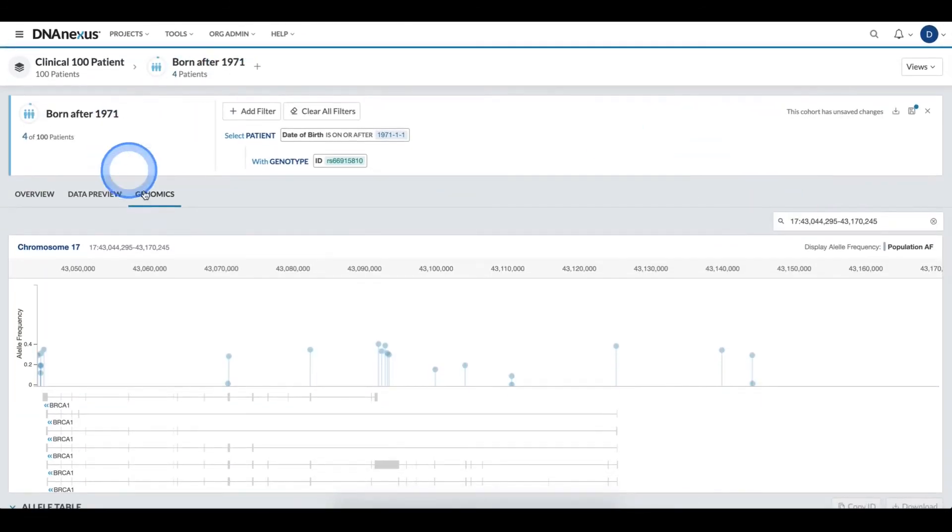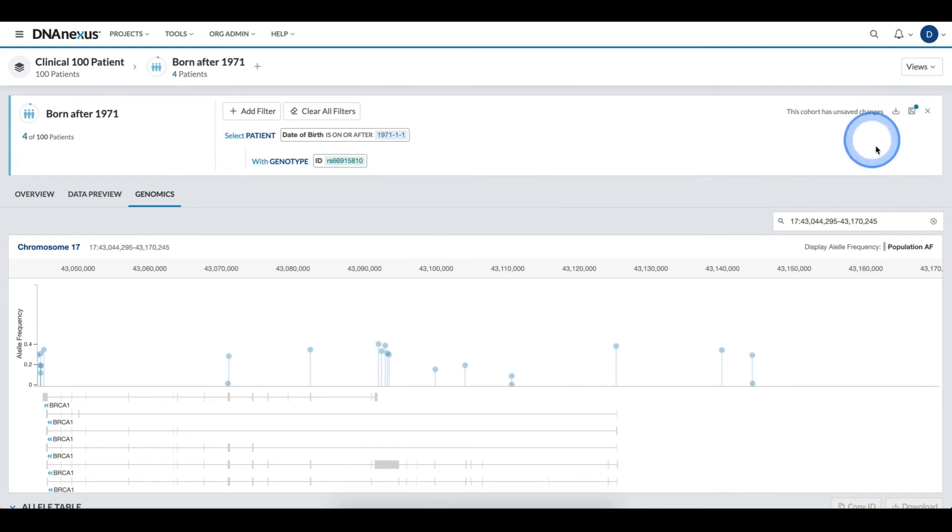With this cohort definition, I can then save if I am satisfied with the criteria and pass it to downstream analysis.